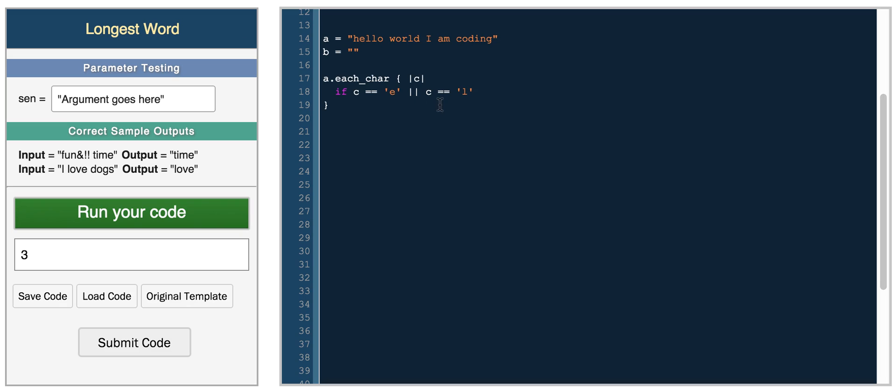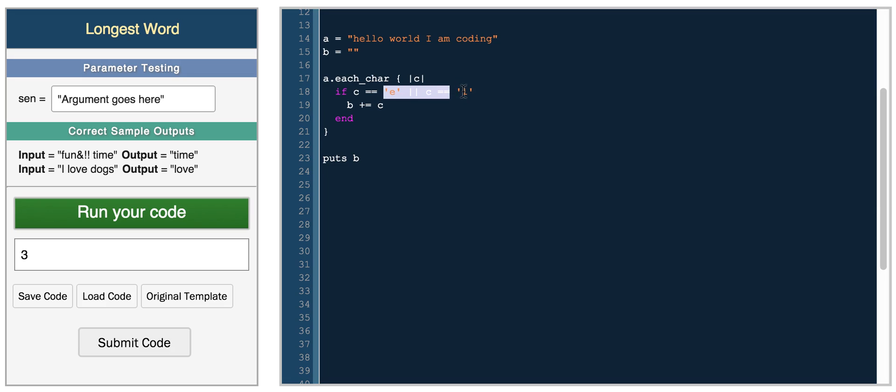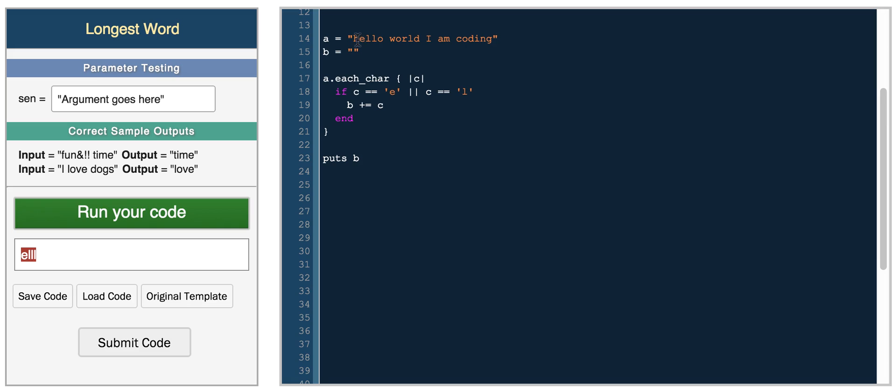So if the character C equals E or L, then B plus equals C, and then we'll print B, and we should get a string of just the characters E and L, depending on how many times they occurred. So if we run this, we get E, L, L, L, so it encounters E, L, L, and then the final L right here. So this is just a really simple block in Ruby where you can use the each char function, and then have some logic within it.